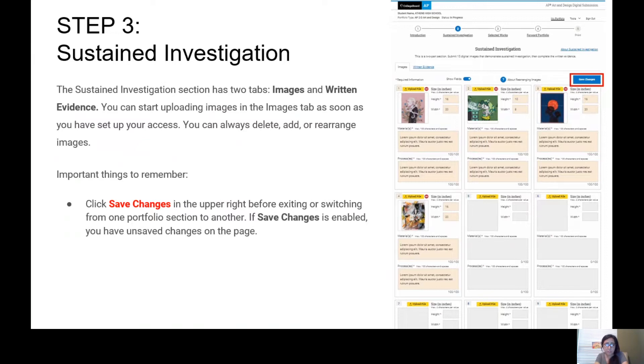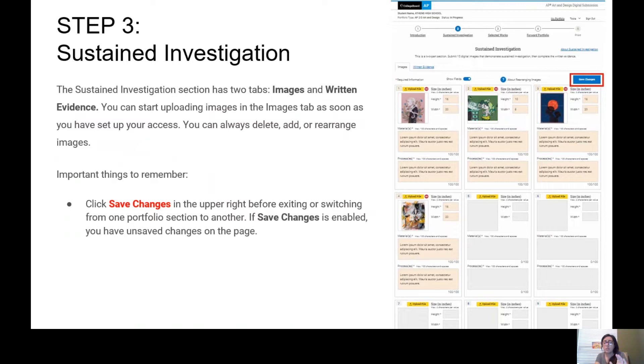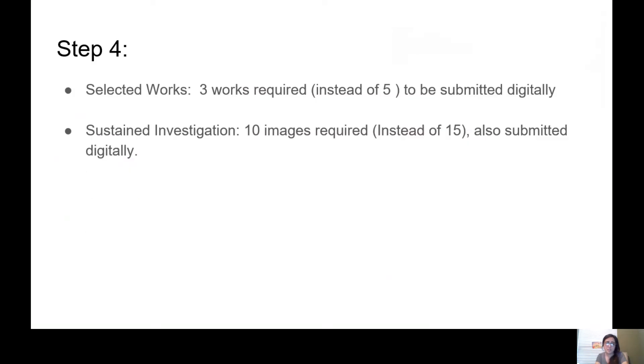Remember, that was one of your assignments you had to turn in to me. Do not forget to click Save Changes. There's a little blue tab that says Save Changes. Each time you upload an image, each time you write about your materials, your processes, the height you have to go with, you have to press Save Changes.